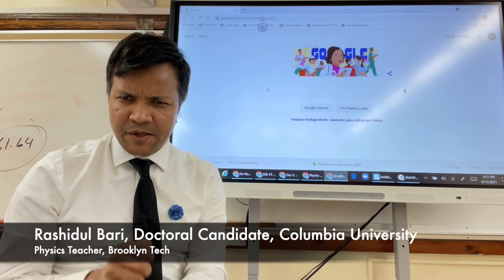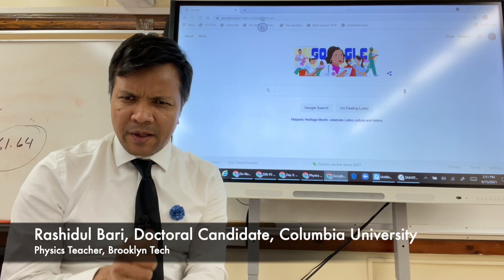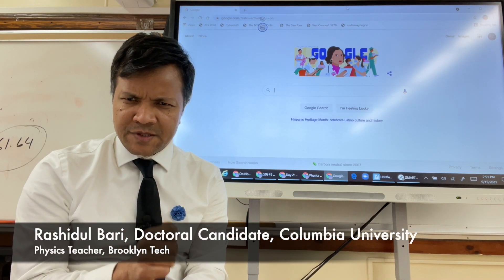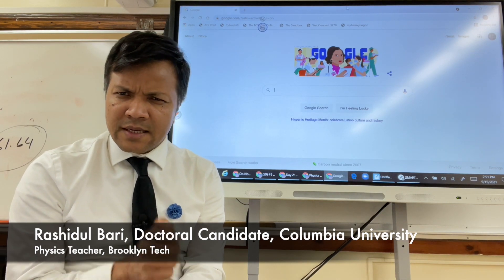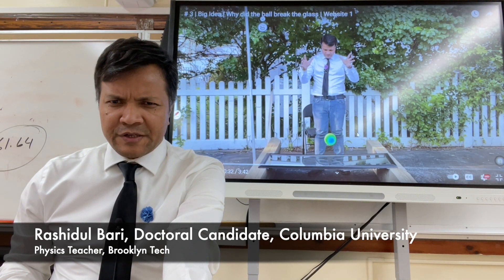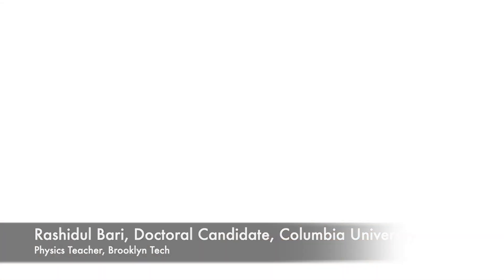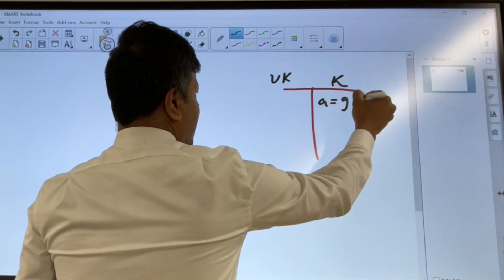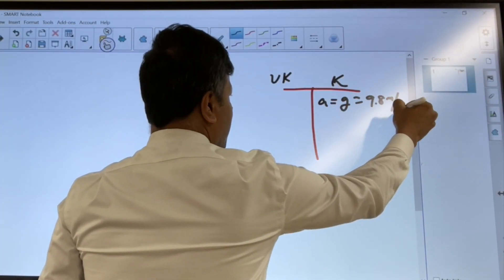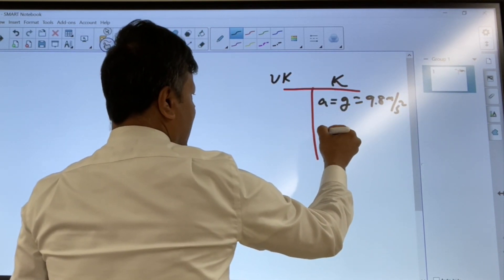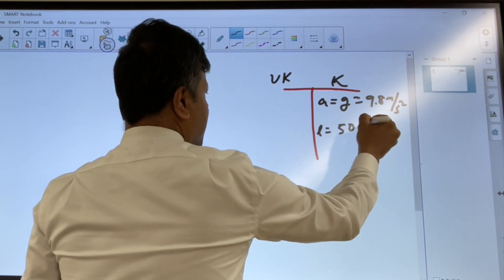In this video I'm going to help you understand dropping a ball from 50 centimeters above the ground to a glass. Let's first take a look. I'm going to find the velocity right before it hits the glass. We know acceleration due to gravity is 9.8 meters per second squared, and we also know the length, which is 50 centimeters.